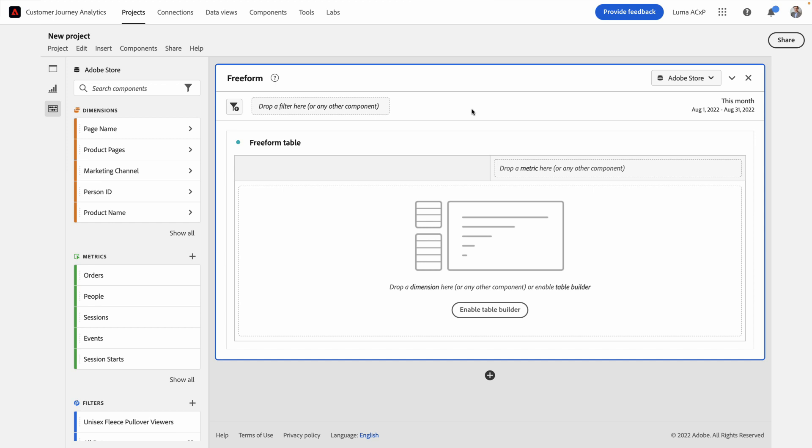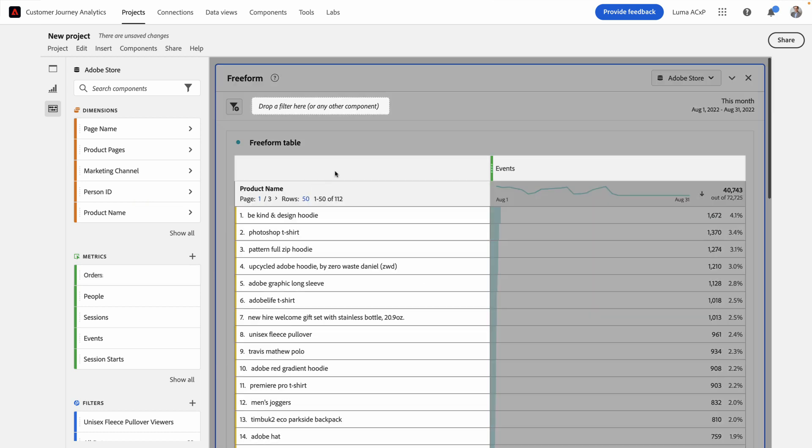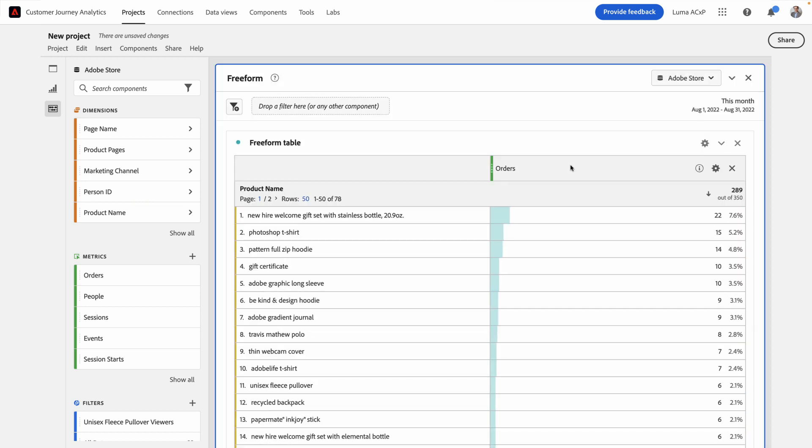Let's get started. I'm going to drag in the product name dimension and my orders metric. This lets me see all of the most popular products sold on AdobeStore.com. It's Adobe's website for buying corporate gear.